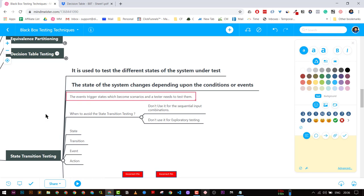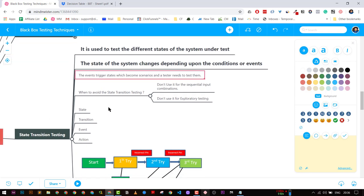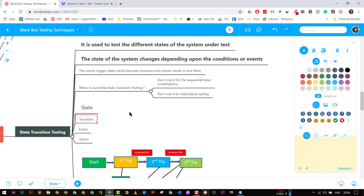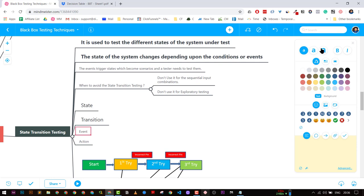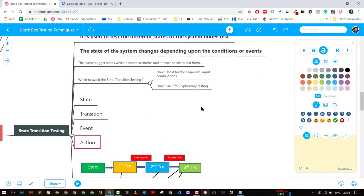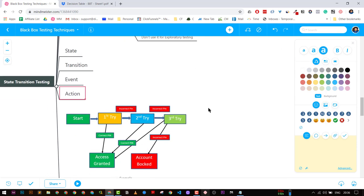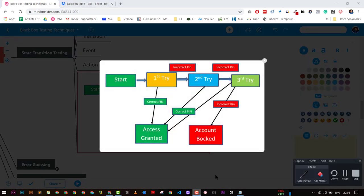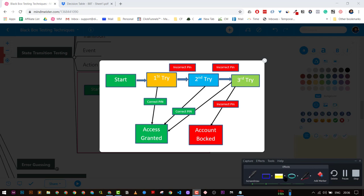Let's take an ATM machine example. We start in the first state where we are entering a PIN — this is the first try. After entering the PIN, that is our action.